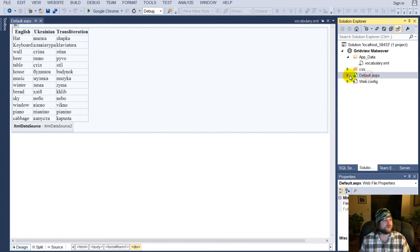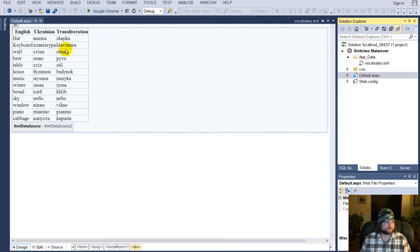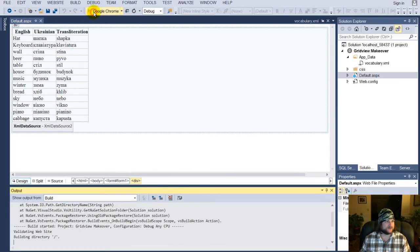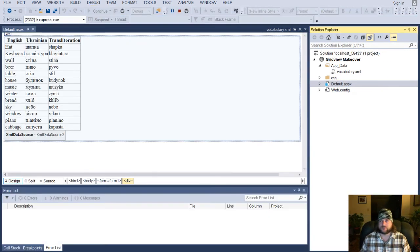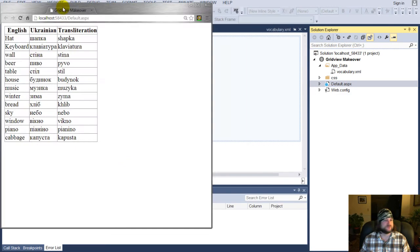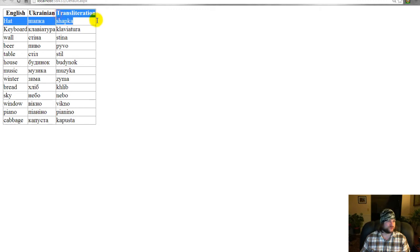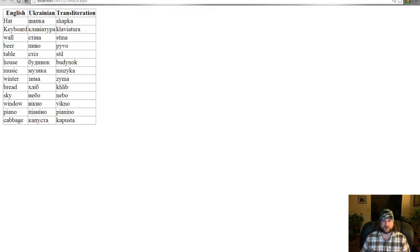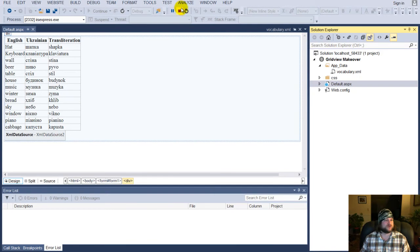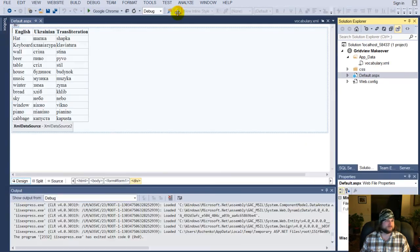So, if you go back to default.aspx, you can see, if we go ahead and test it, that grid view, it's got English words, Ukrainian words, and transliteration. Very boring. So, we're going to dress that up, and let me show you how to do that.